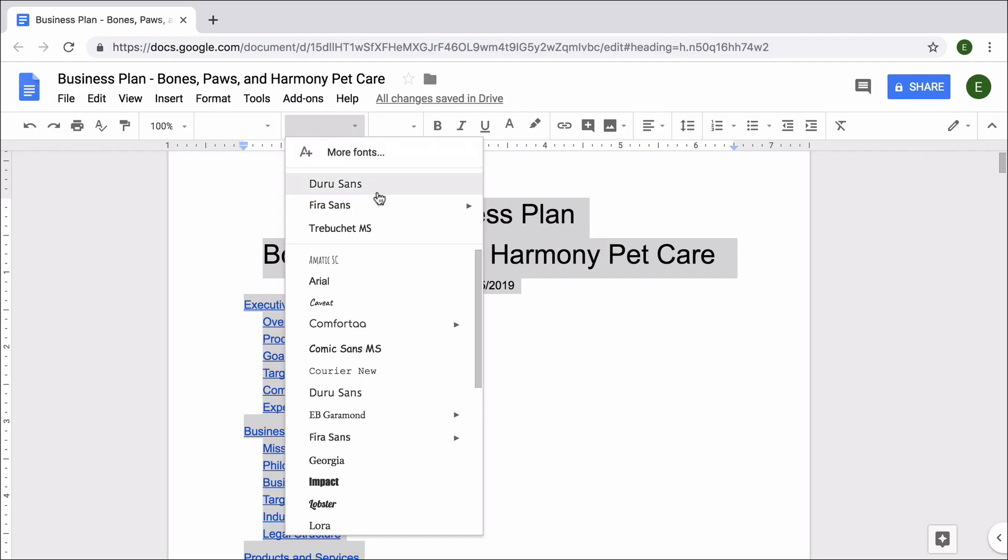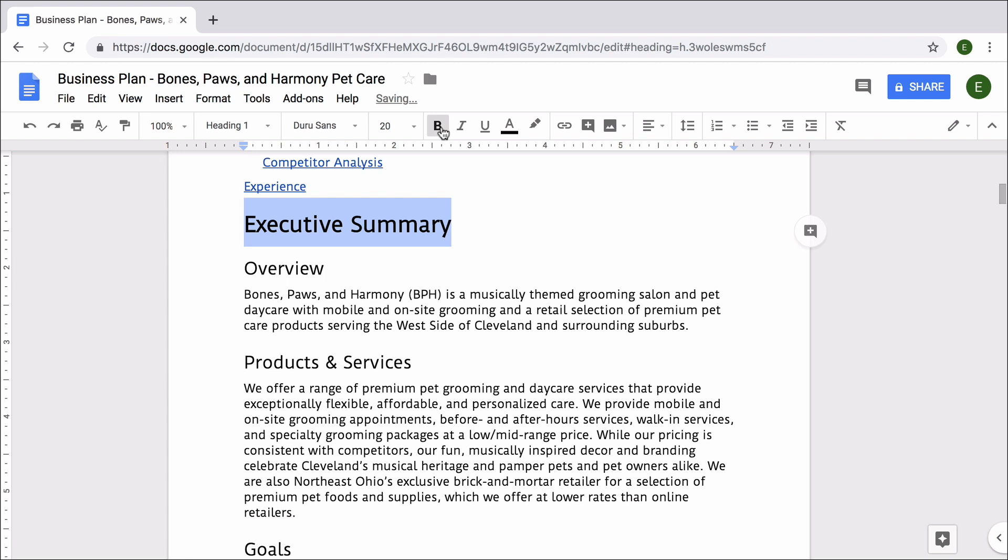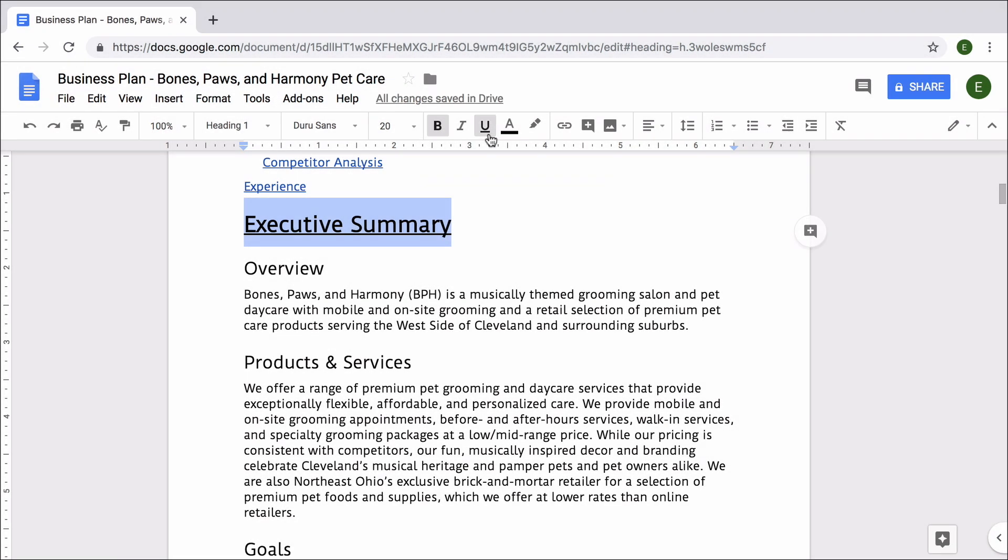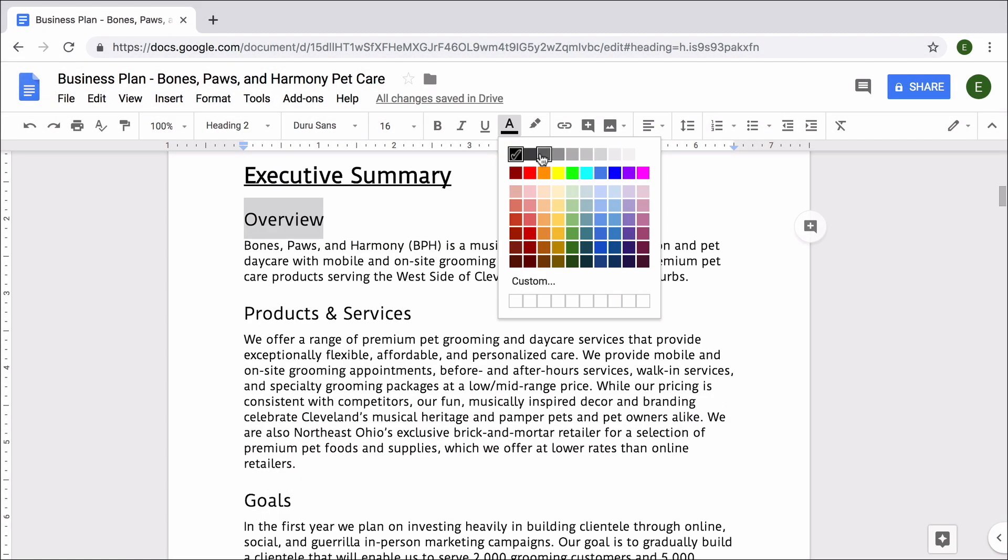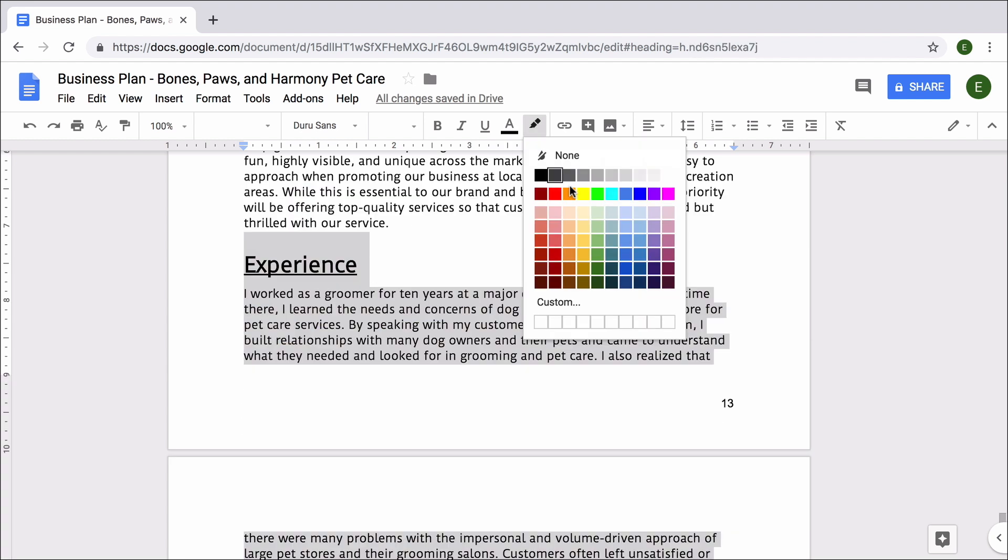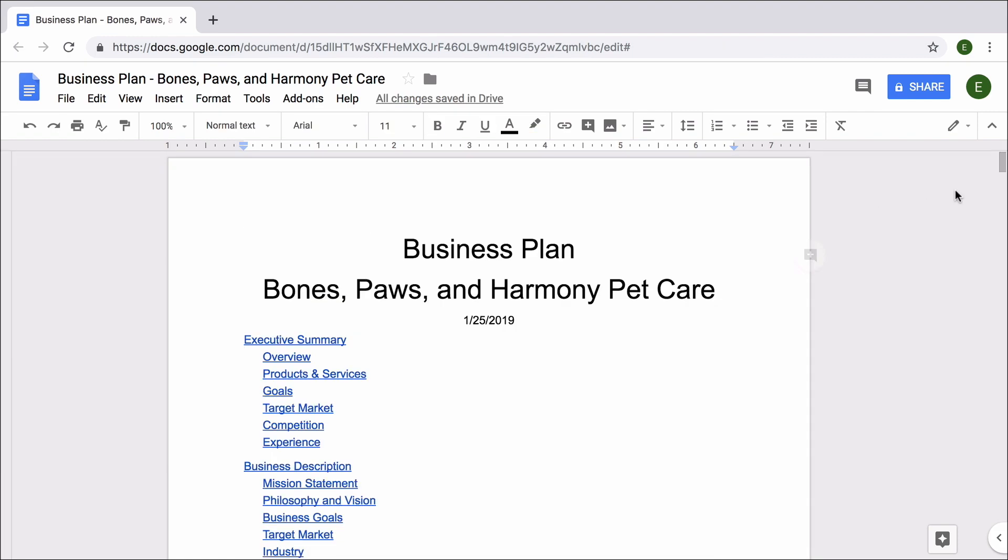As you format your text, you will change the font throughout your document, use bold and underlining to emphasize your headings, change the font color of your subheadings so they enhance the look of your document, and highlight text with a background color so you can go back and revise it.